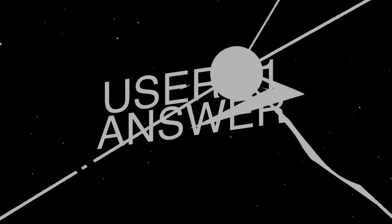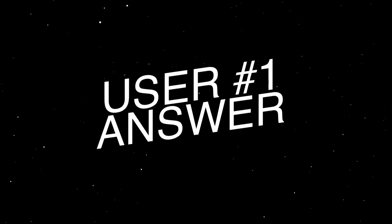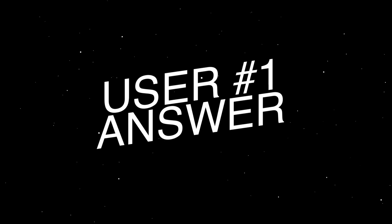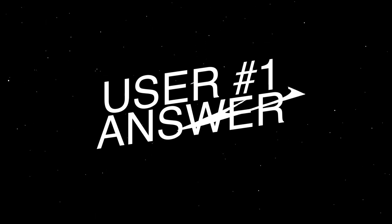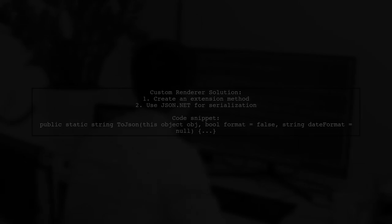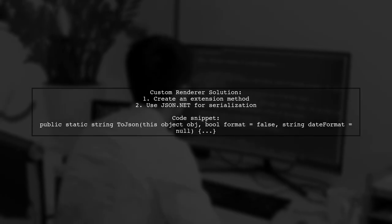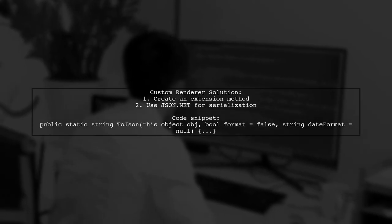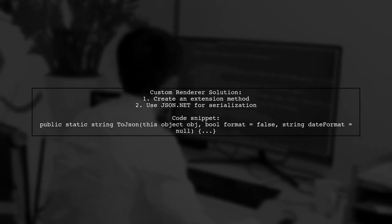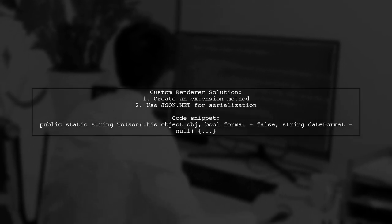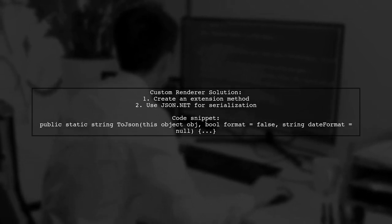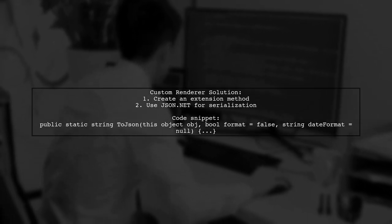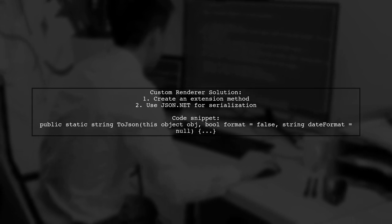Let's now look at a user-suggested answer. There's a bug in nlog, so I created a custom renderer. First, I made an extension method using JSON-NET to convert objects to JSON.